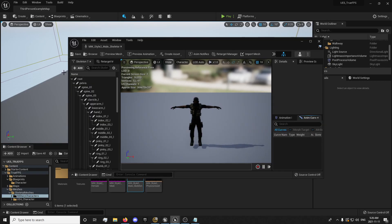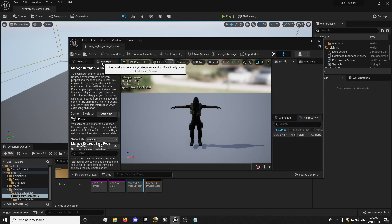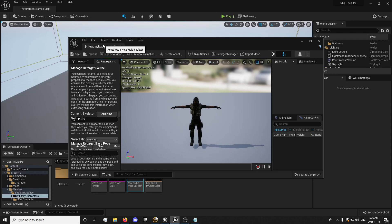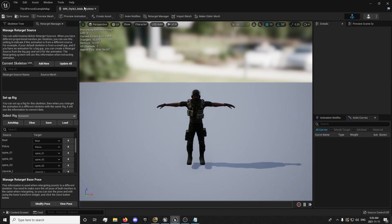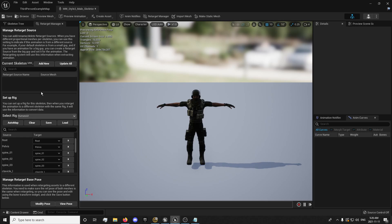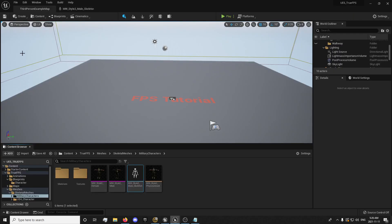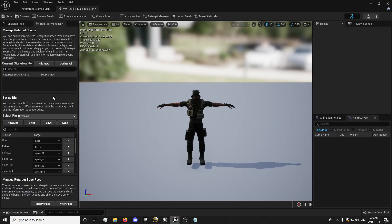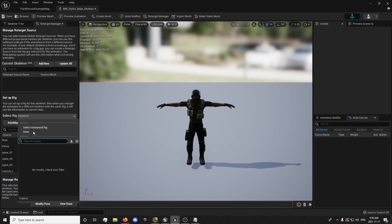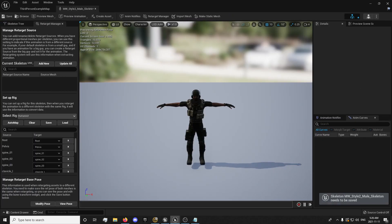First thing we're going to do is open up our skeleton and make sure that it's set to Humanoid for the skeleton. If it's not, you're going to select Humanoid like that.